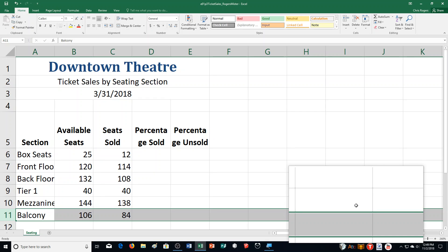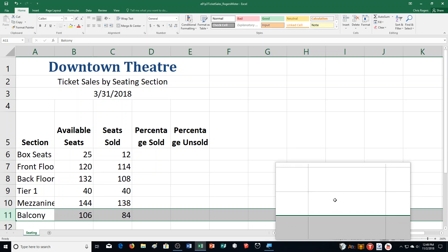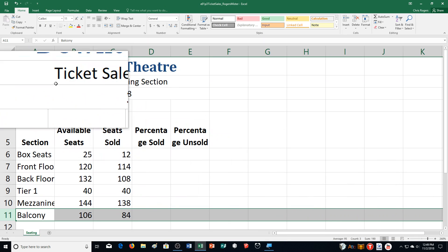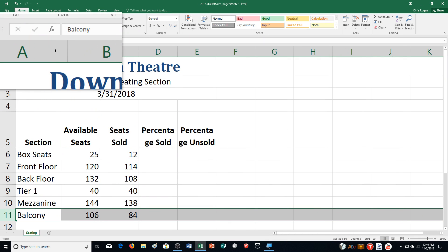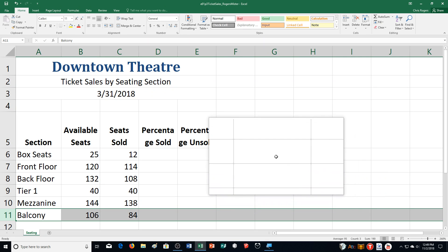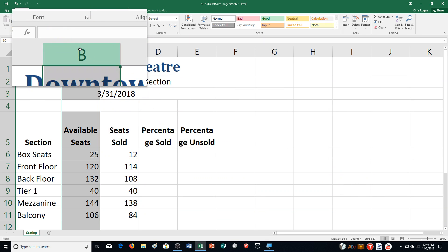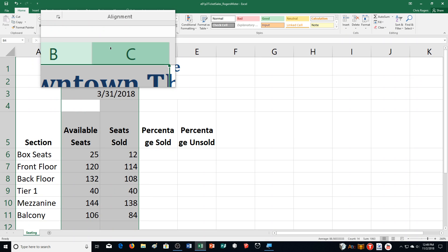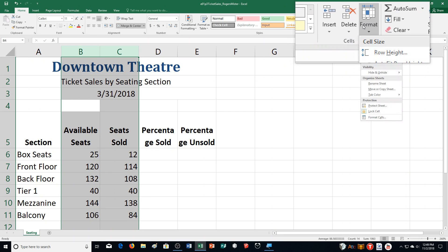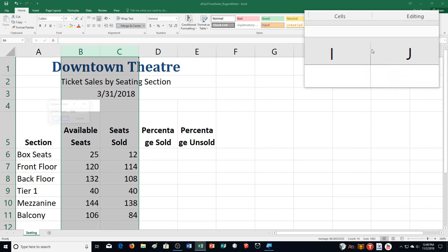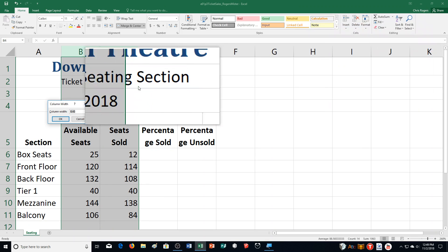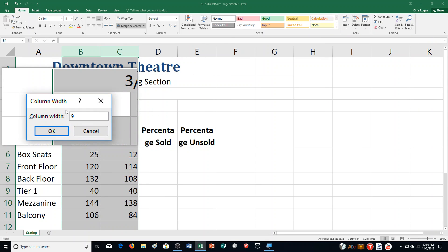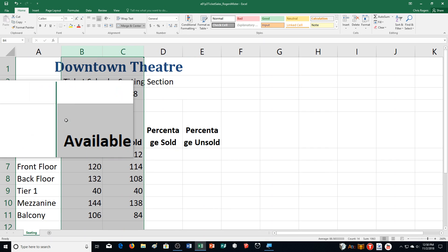Step I: adjust the column widths. Double-click between Column A and Column B — it auto-adjusts. Then select Column B and C headings by clicking and dragging across them. Click Format in the Cells Group, select Column Width, and type 9 in the Column Width box, then click OK. Because columns B and C contain similar data, you set the same width for both.